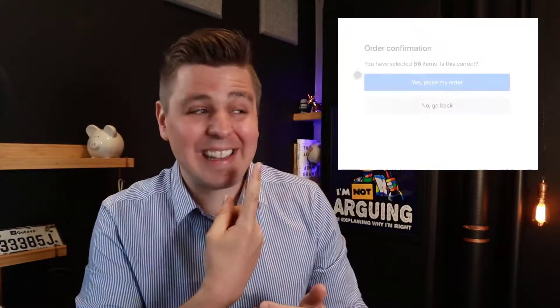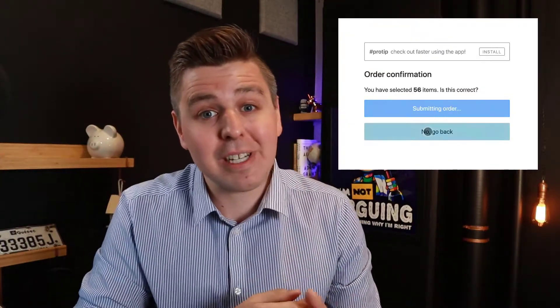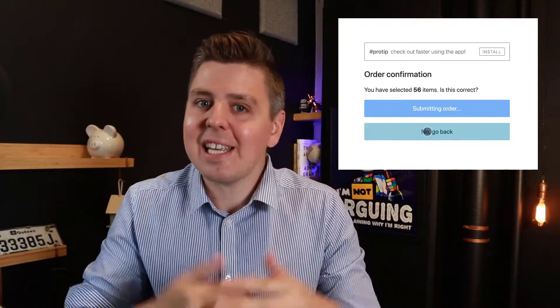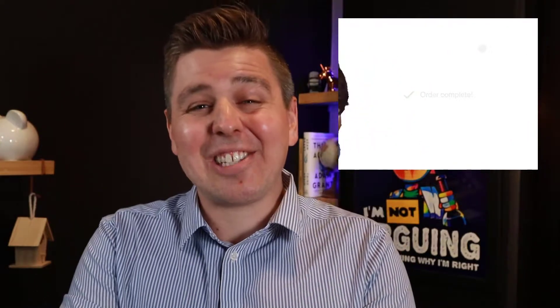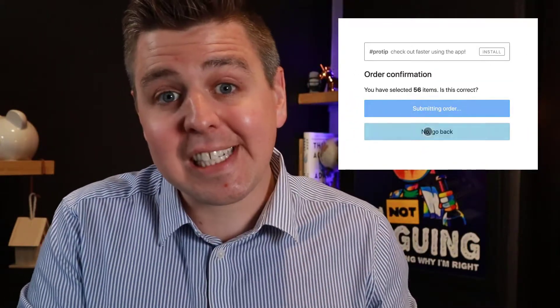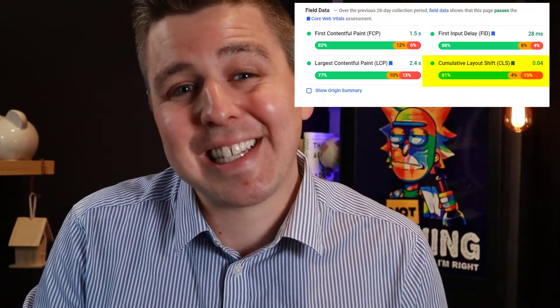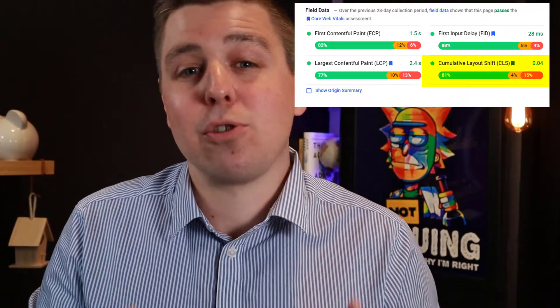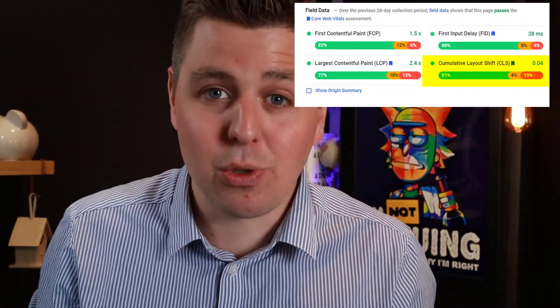Ever been on an e-commerce site where you had this experience? You wanted to click on a button, but suddenly everything shifts and you end up buying it. Obviously this is bad user experience, and these things are all over the internet. So Google found a way to measure this and reflect it into your PageSpeed Insights report so that it can affect your ranking on SEO and more.